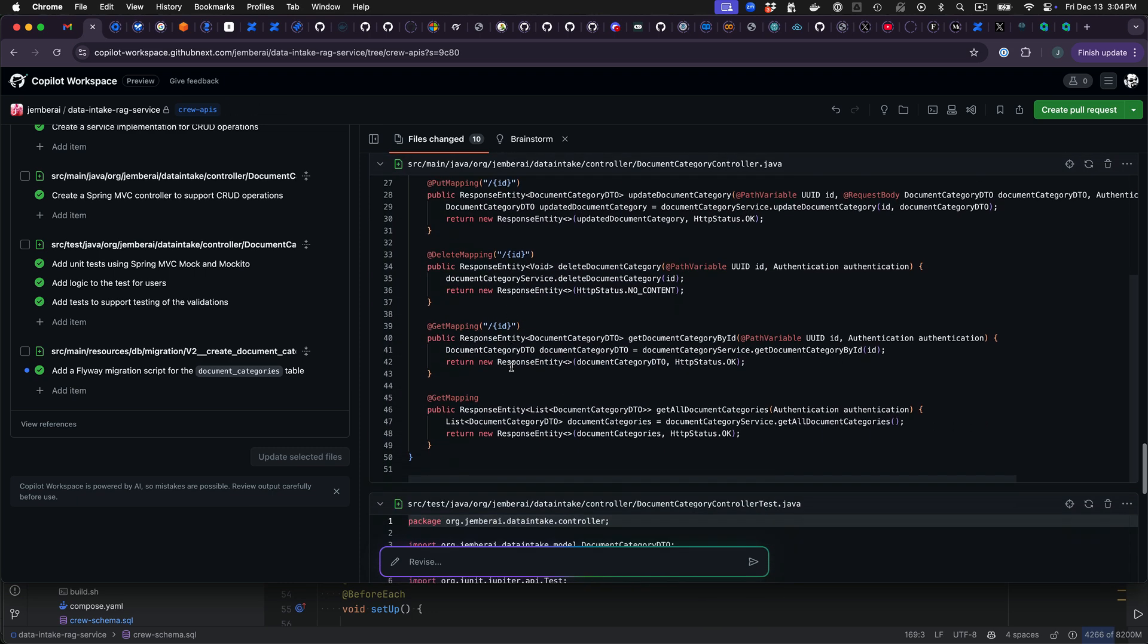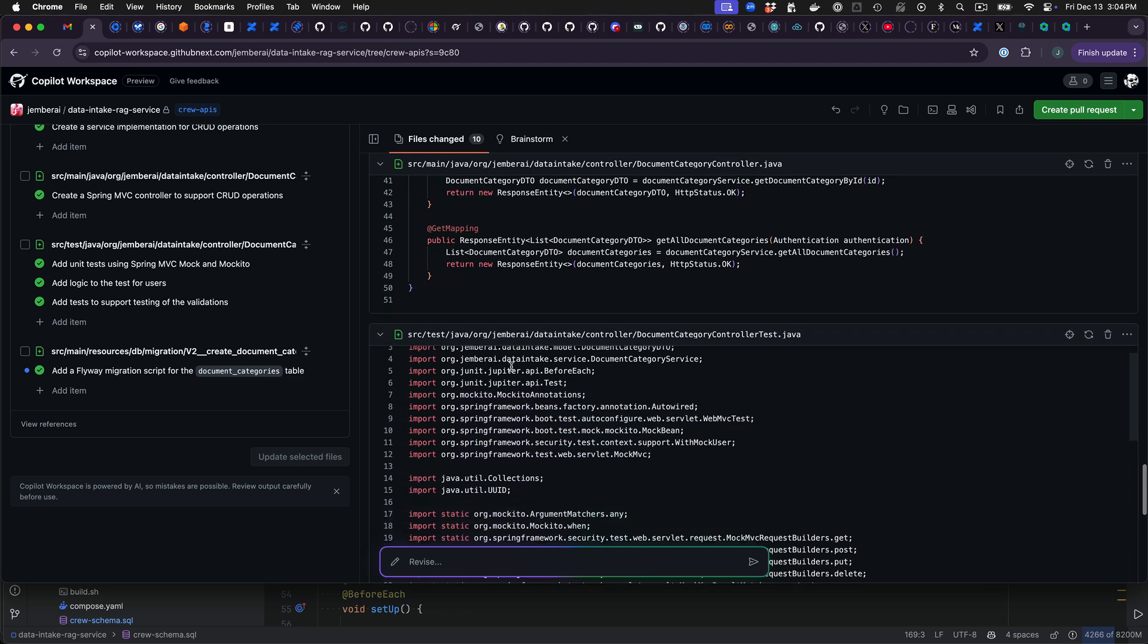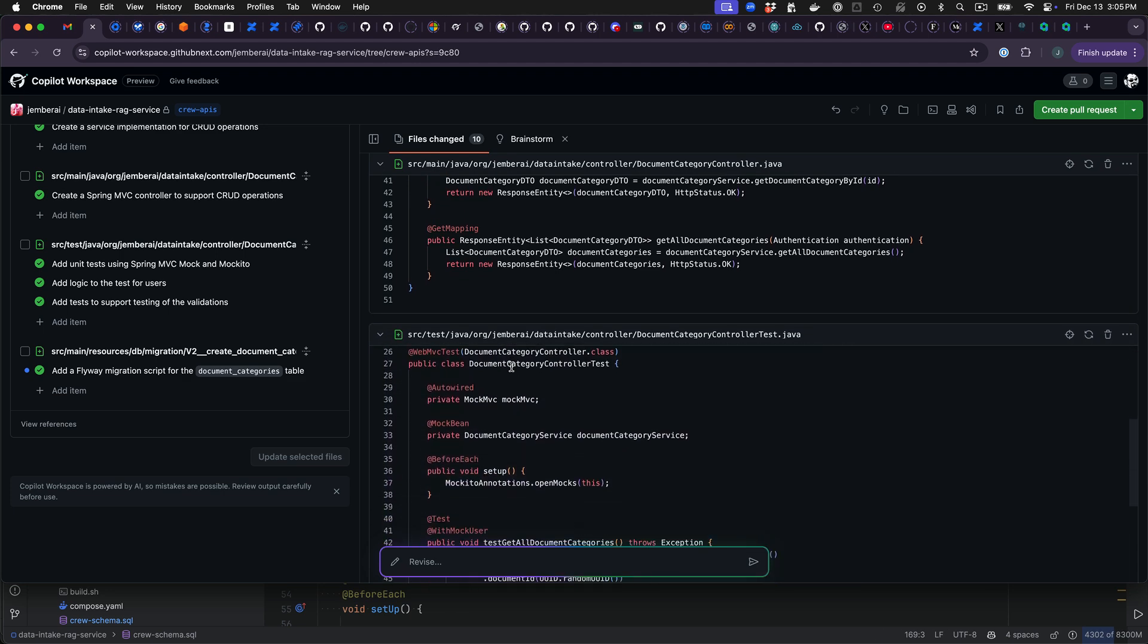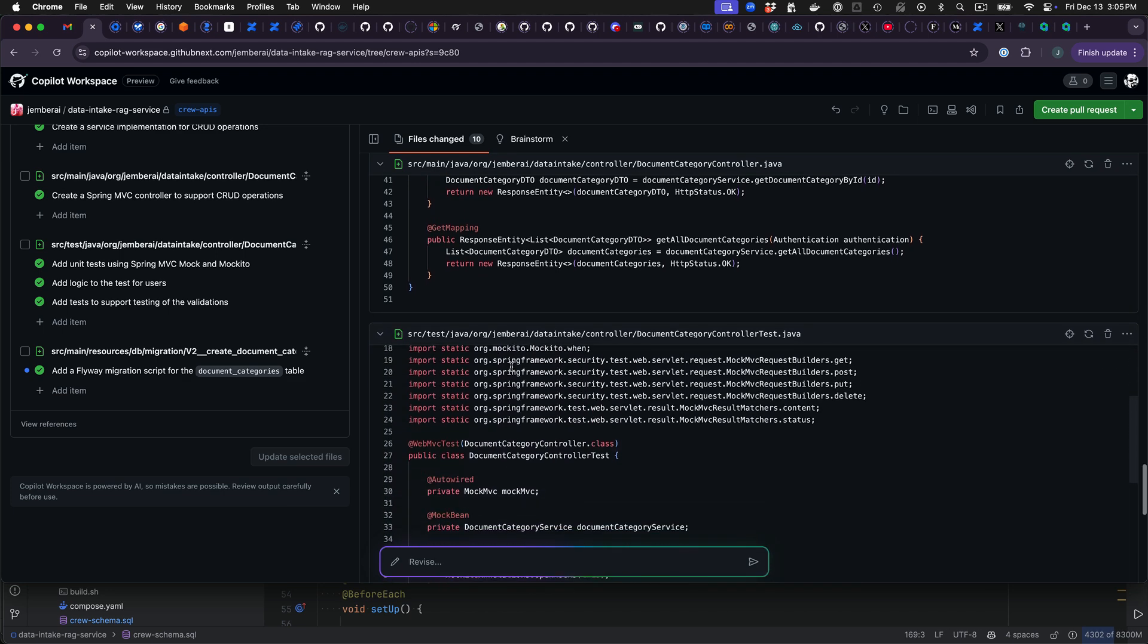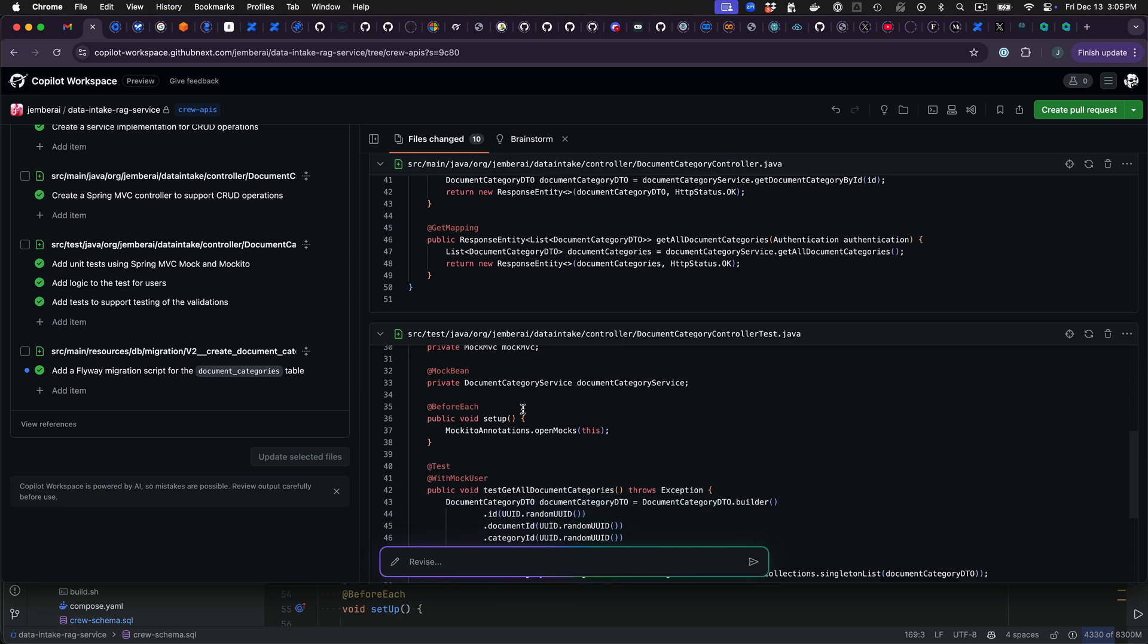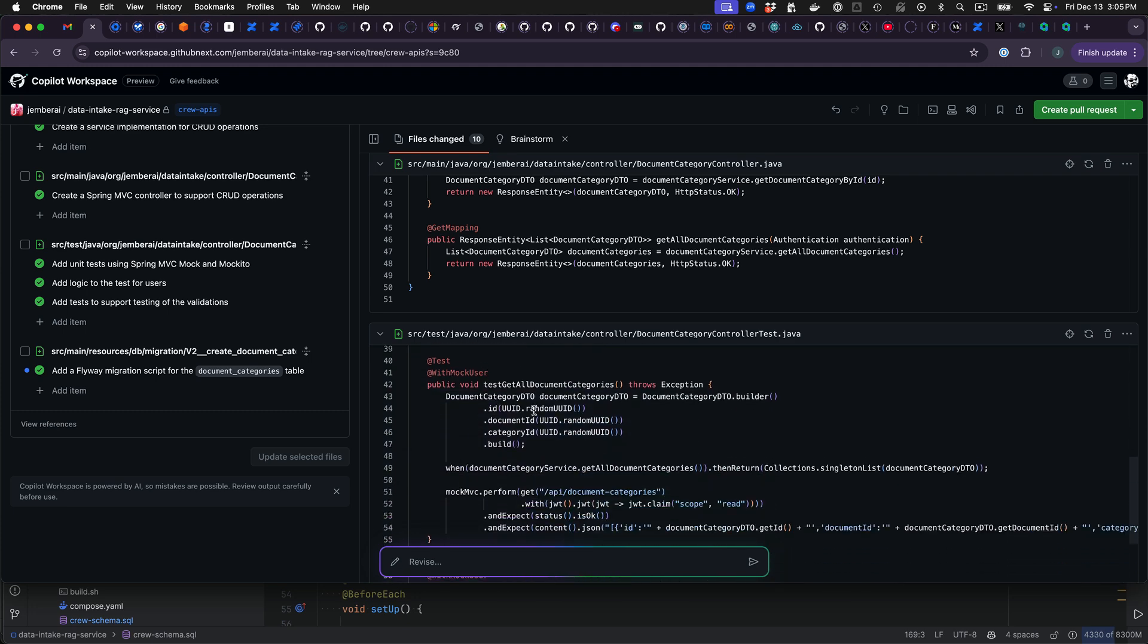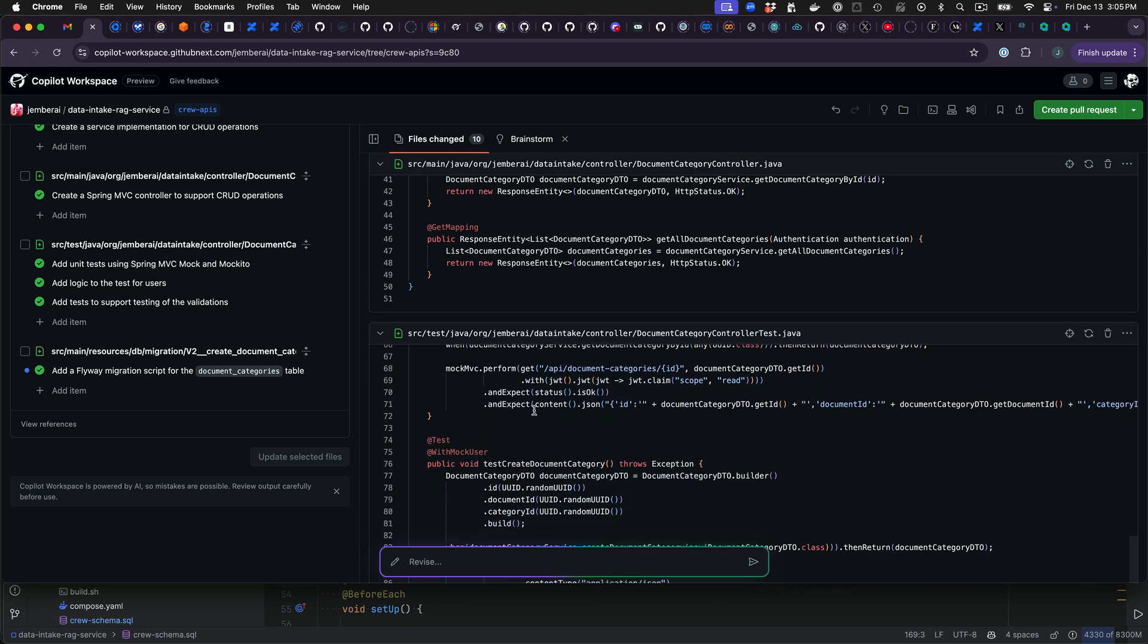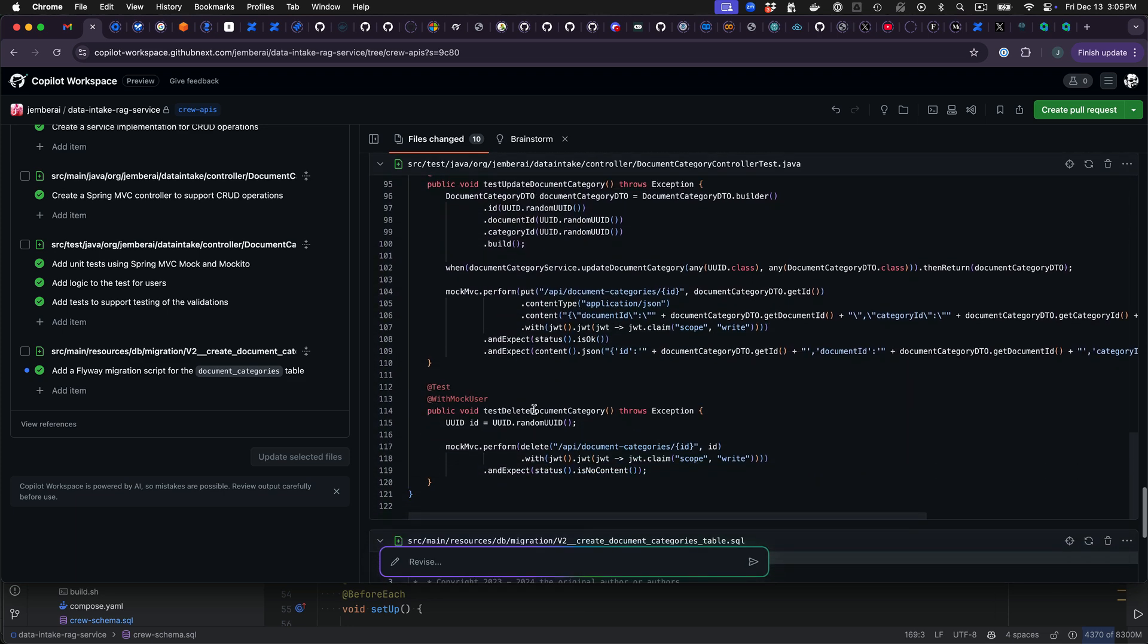I'm just overlooking the controller. That code looks good. See the test is annotated with mock user. That's good. Now go ahead and validate that.